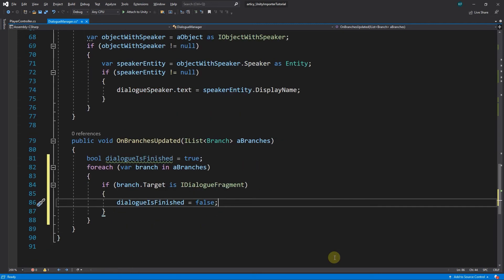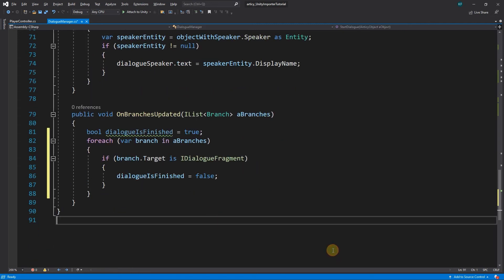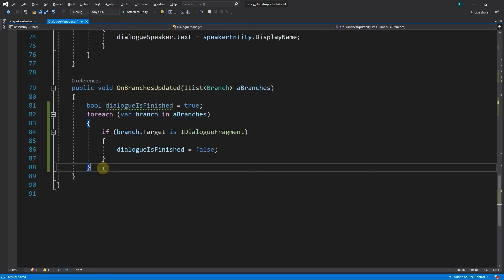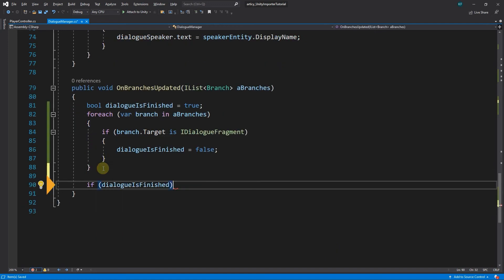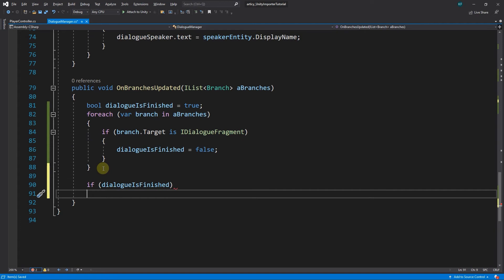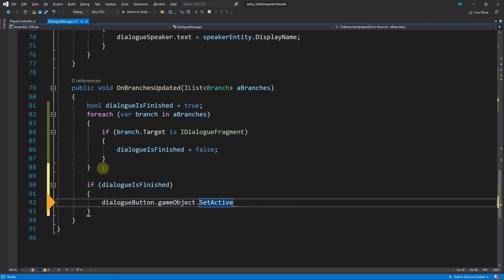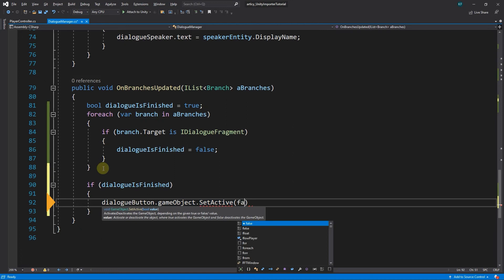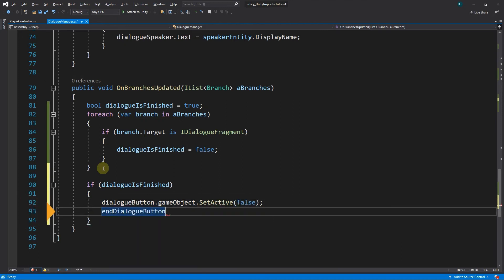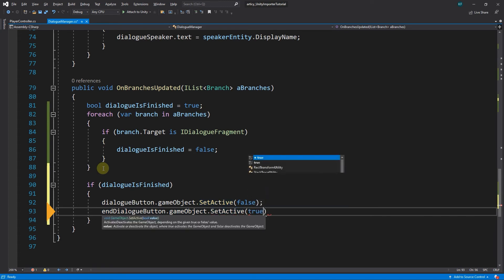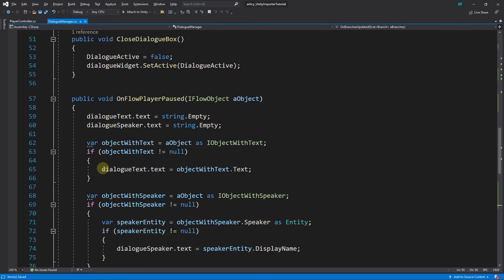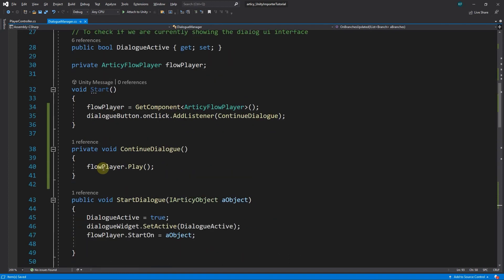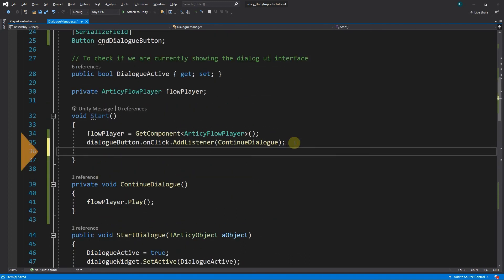Ok, so as long as we have a dialog fragment following the current node, the dialog continues. But what is supposed to happen when it finally comes to an end? We want to deactivate the CONTINUE button and activate the END button instead. Then we need to add a listener to the button click, to call the CLOSE DIALOG BOX method, to properly conclude the current dialog.